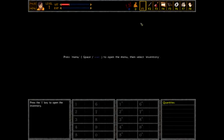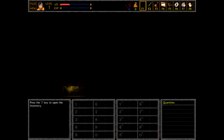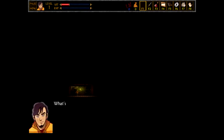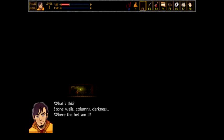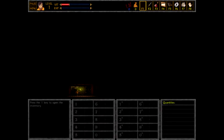Bam. Equip it. Shebang. I got it. Everything's great. Everything's hunky-dory. You got anything to say about this? About this not-bathroom you're in? No, I'm just gonna run. What's this? Stone walls. Columns. Darkness. Who the hell am I? Of course. Those bastards must have put some sort of psychotropic shit in my beer. I'm having a hallucination. Cool.